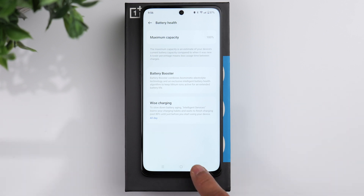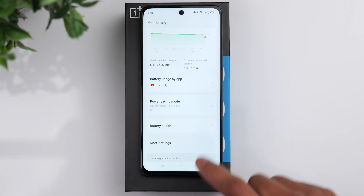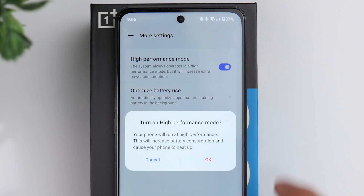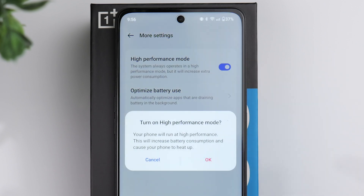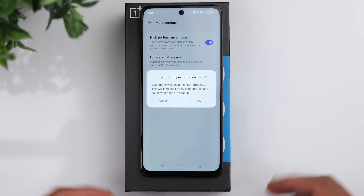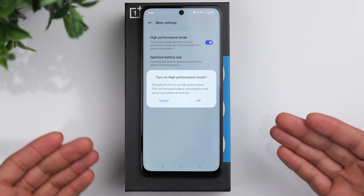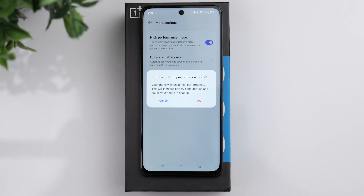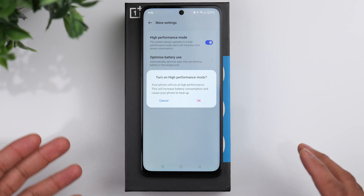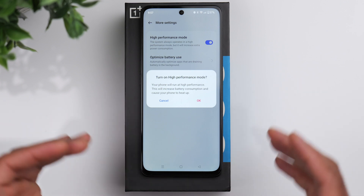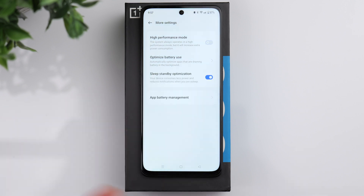Go to more settings and you have the option of high performance mode. Turning that on will optimize the phone to run the fastest and give you the best performance. If you're planning on doing some gaming or something similar, you can take advantage of this feature. Just keep in mind it's going to increase your battery consumption and it might cause your phone to heat up in terms of temperature.